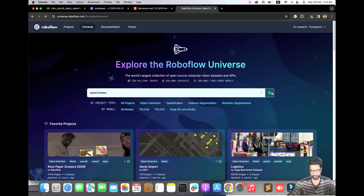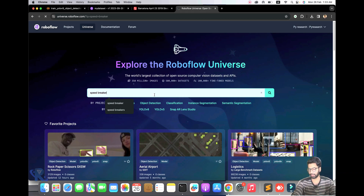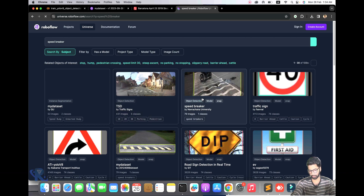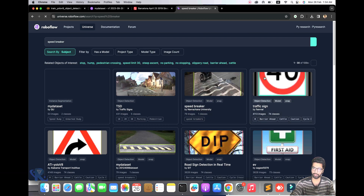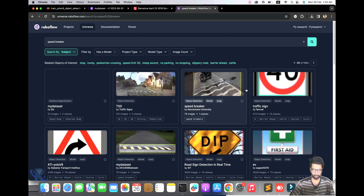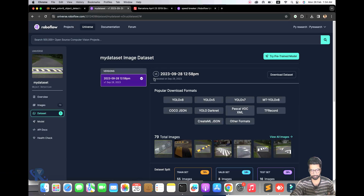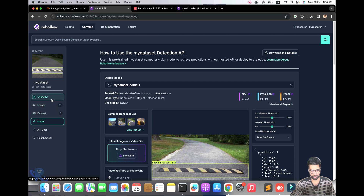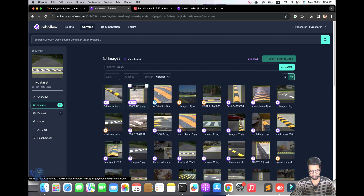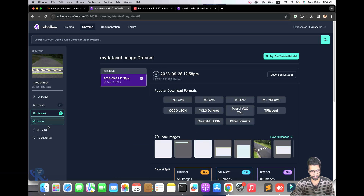I am exploring the speed breaker dataset. You put in the dataset name and get the result. If you want to train it yourself, you upload your own data, create your account — I have already created my account and uploaded the data. After you select the dataset file, you can see the interface: model overview, data, dataset, and API.